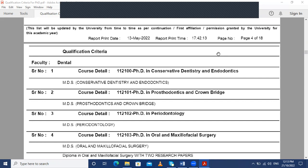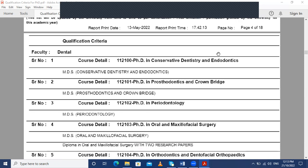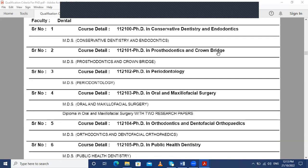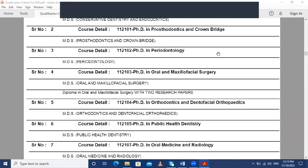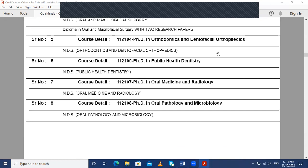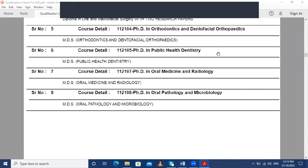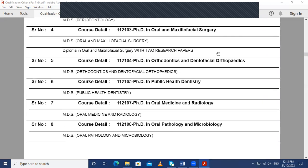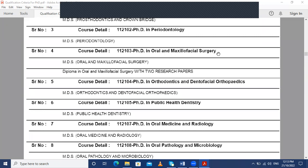The options available in Dentistry are: PhD in Conservative Dentistry and Endodontics, PhD in Prosthodontics and Crown Bridge, PhD in Periodontology, PhD in Oral and Maxillofacial Surgery, PhD in Orthodontics and Dentofacial Orthopedics, PhD in Public Health Dentistry, PhD in Oral Medicine and Radiology, and PhD in Oral Pathology and Microbiology. These are the eight streams where one can do a PhD in the field of dentistry.